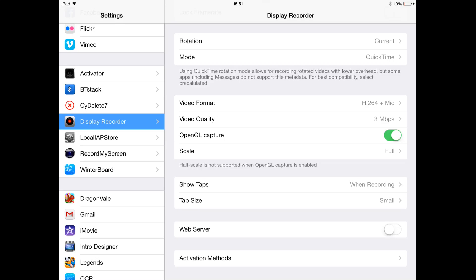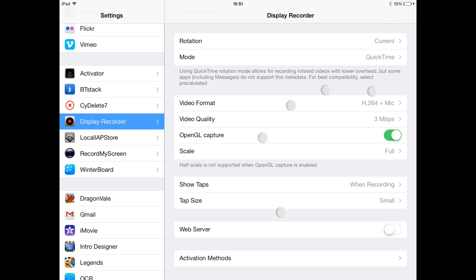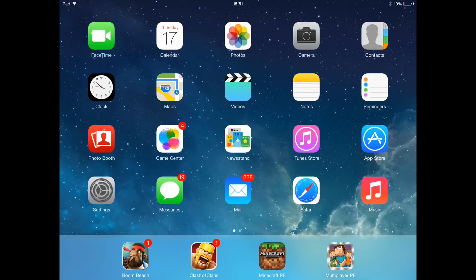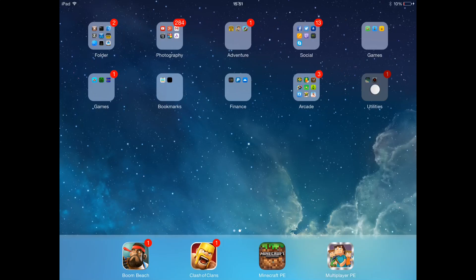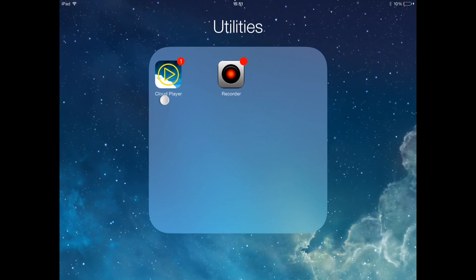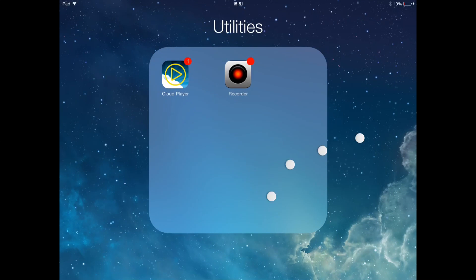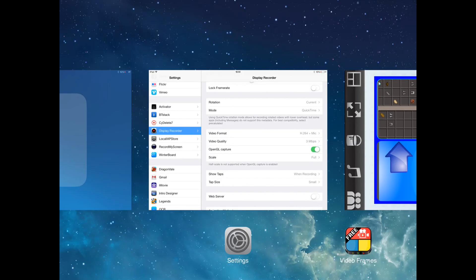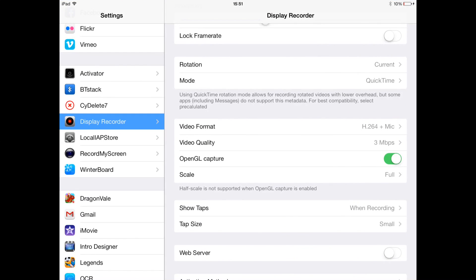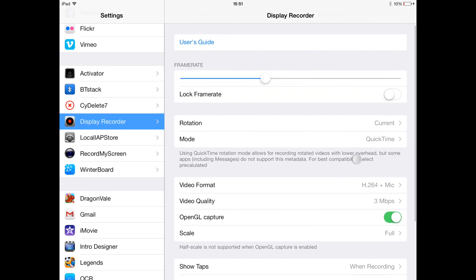Or you can use Cloud Player, but it's not working on my device. I really need an update soon because it's not working. To set up, you go into your recorder settings if you're using jailbreak, or on Cloud Player I'm pretty sure you can set it up the way you want.